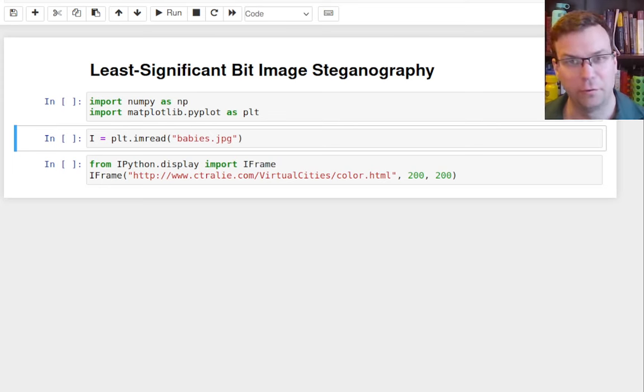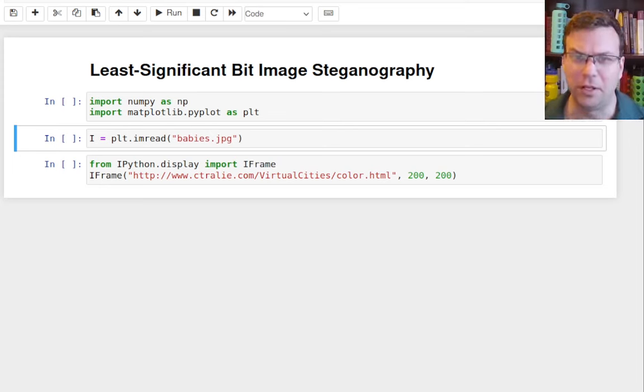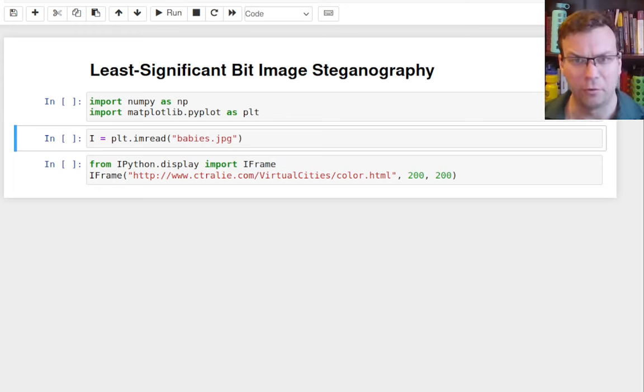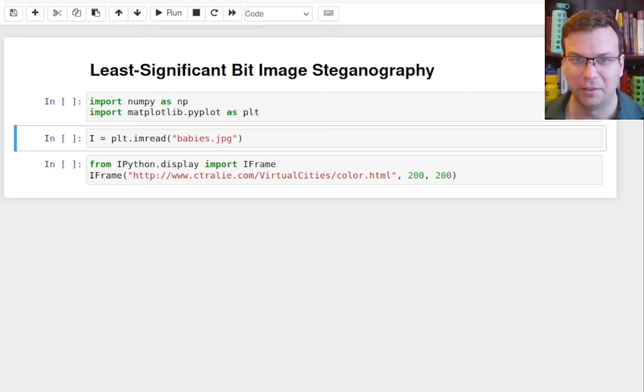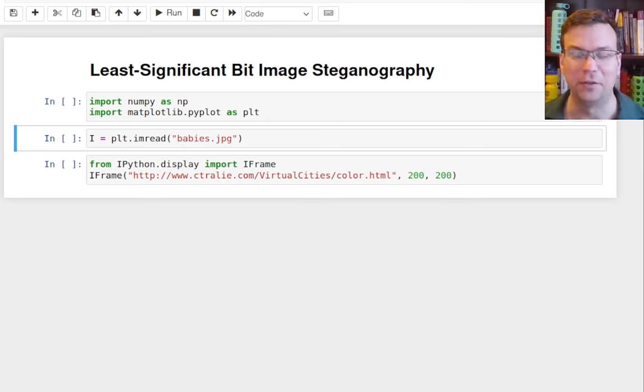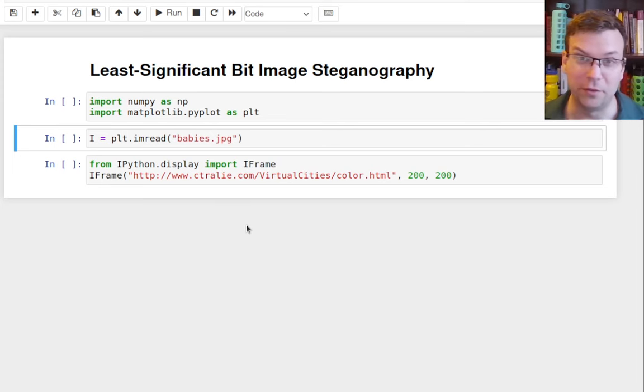I guess the first known application of steganography was when they shaved somebody's head, tattooed a message on their head, let the hair grow back and then sent them over somewhere and then they shaved the head. This was in ancient Greece. So you shave the head again, you see the message. So nobody knows it's there unless they know to shave the head.